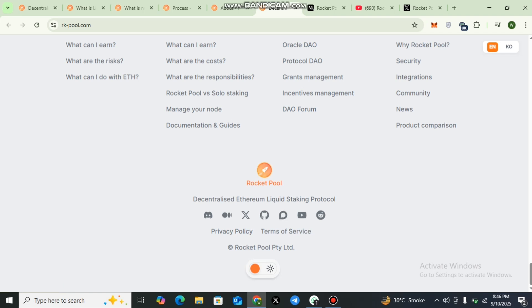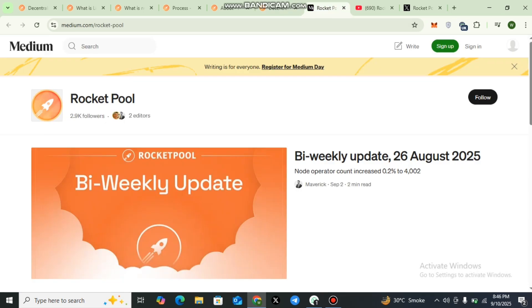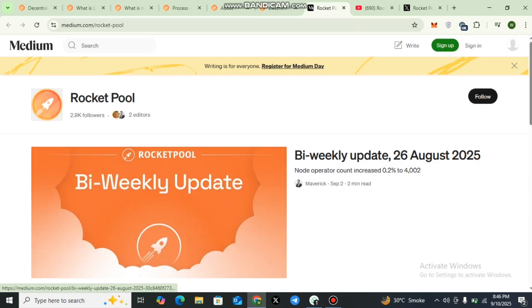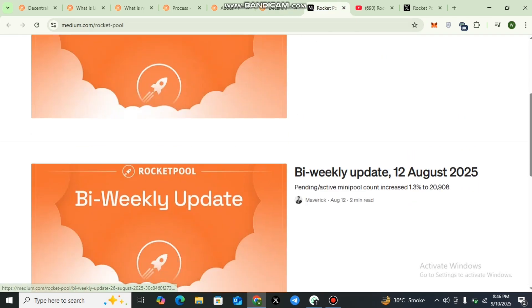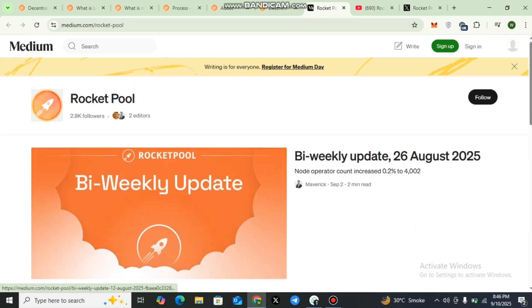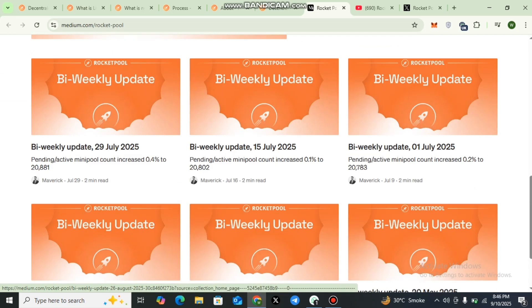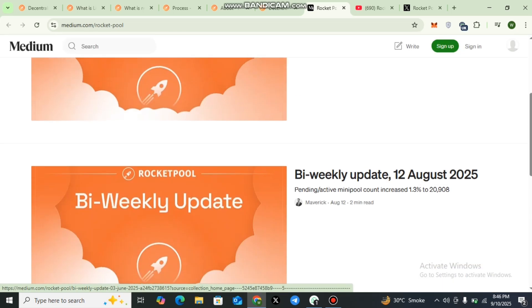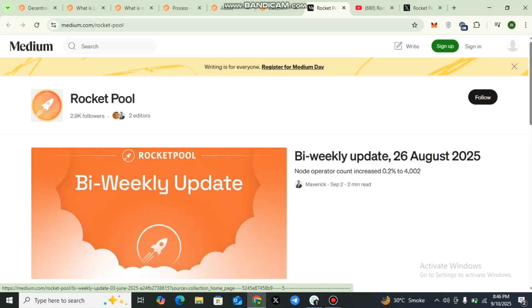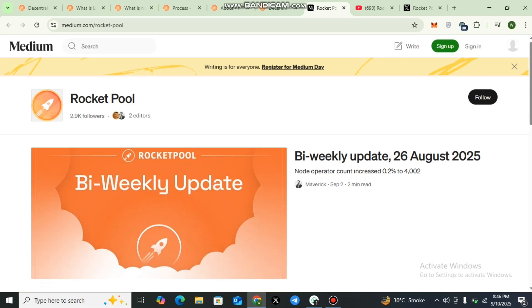You can also check DAO, so different platforms have been provided. I would like to recommend all my viewers to join the social media community. Here you can check out Rocket Pool on Medium. Detailed articles and announcements keep the community updated. I would like to recommend all my viewers to visit Medium to get detailed information about Rocket Pool.